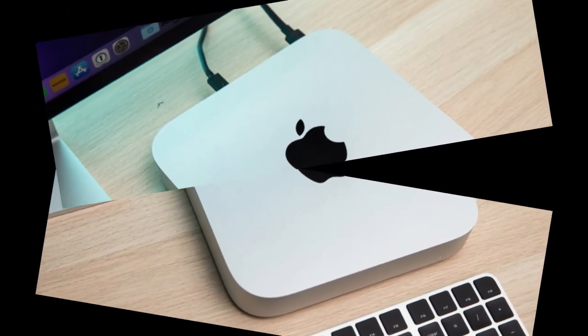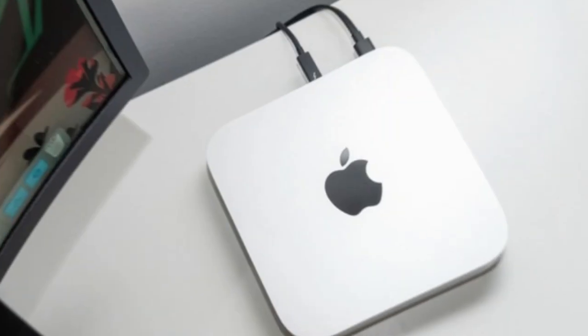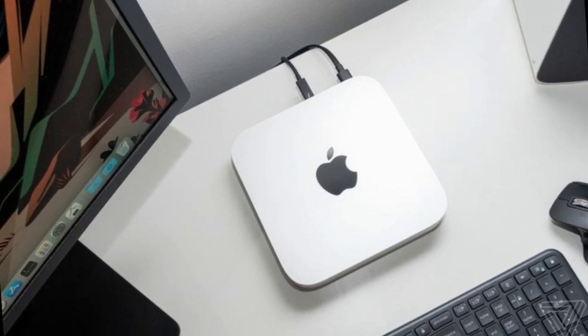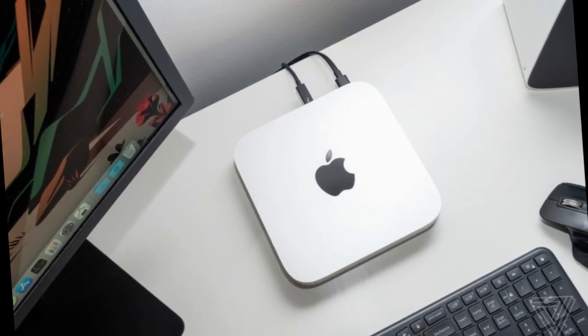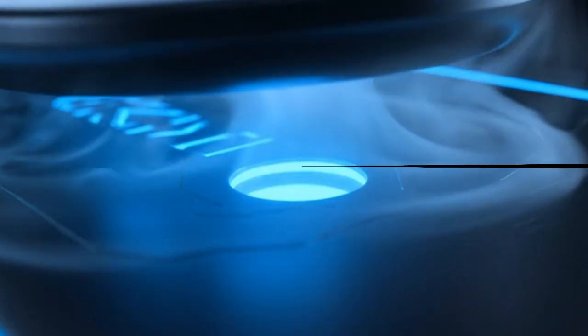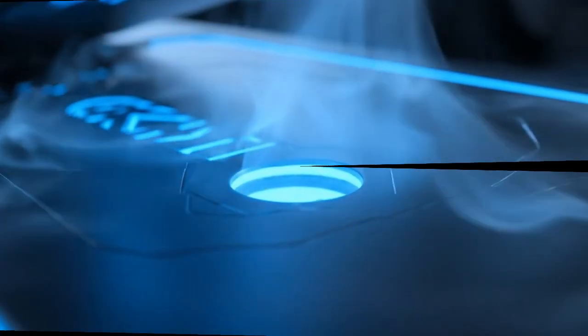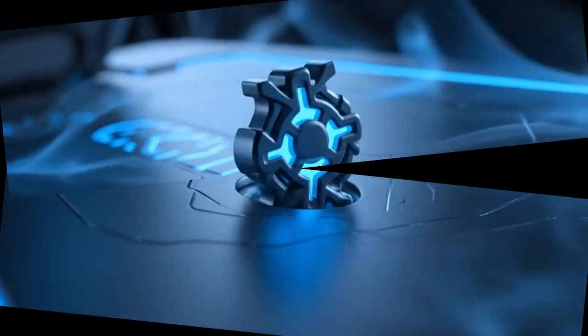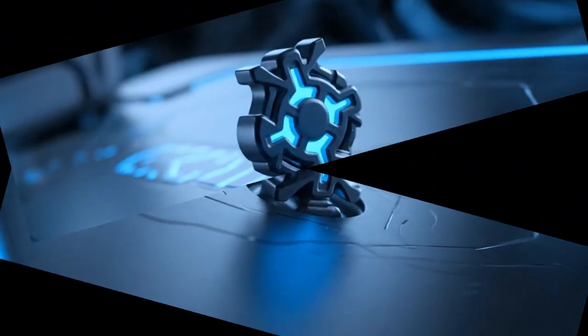No servers, no internet lag, no privacy risks. Your AI runs locally: faster, safer, and fully under your control. Apple isn't building another chip, they're building the brains of a new computing era.